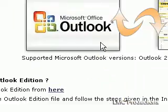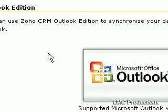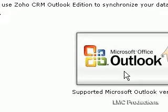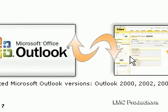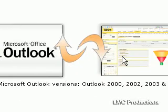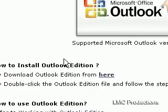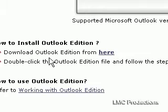Greetings. Dennis Daniels here. This is Zoho, the Outlook Edition. I'm going to try and install it. So let's take a look at it. How to install Outlook Edition.